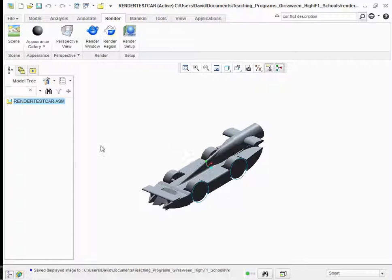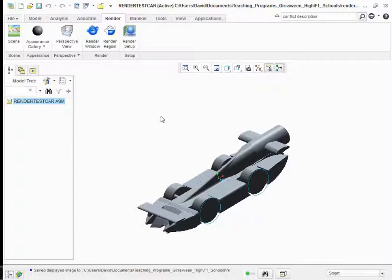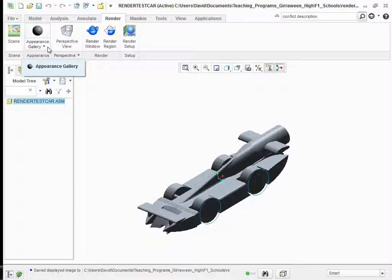The first thing to be aware of is that I've clicked open the Render tab over here. On the top menu bar, the Render tab, and the first thing you might want to look at is putting in some colour. If you want to colour our object, then the place to go to is the Appearance Gallery over here.